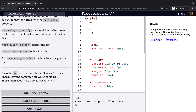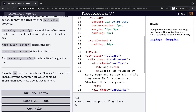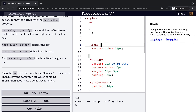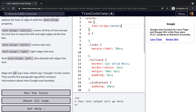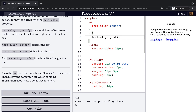Text-align center will center the text, right will align right, and left will align left. We can align the h4 tag which says Google to the center using text-align center. Then we justify the paragraph tag containing information about how Google was founded. Before applying justify, every line is not meeting the borders. After justify, every paragraph line meets the line end.